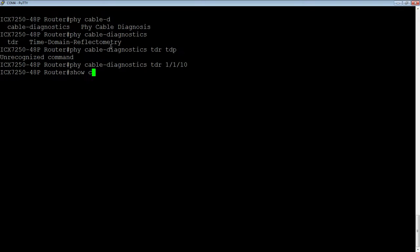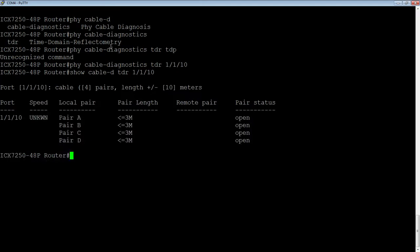So then we do a show cable diagnostics TDR 1/1/10. Remember, this port is down. There's no cable plugged in. So port 1/1/10, speed is unknown.